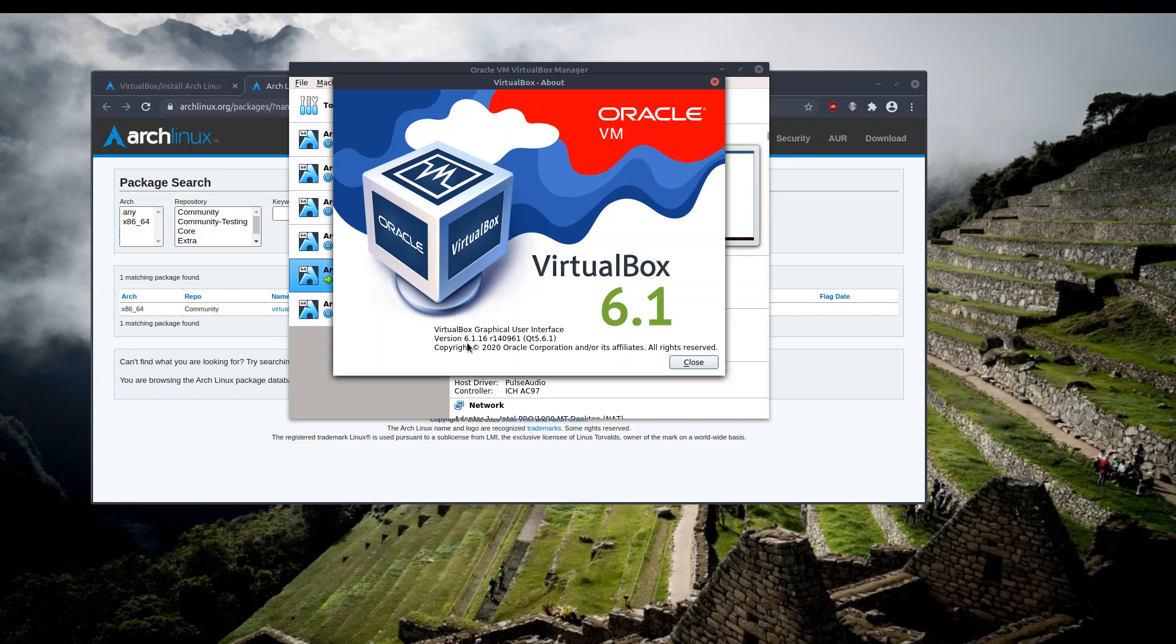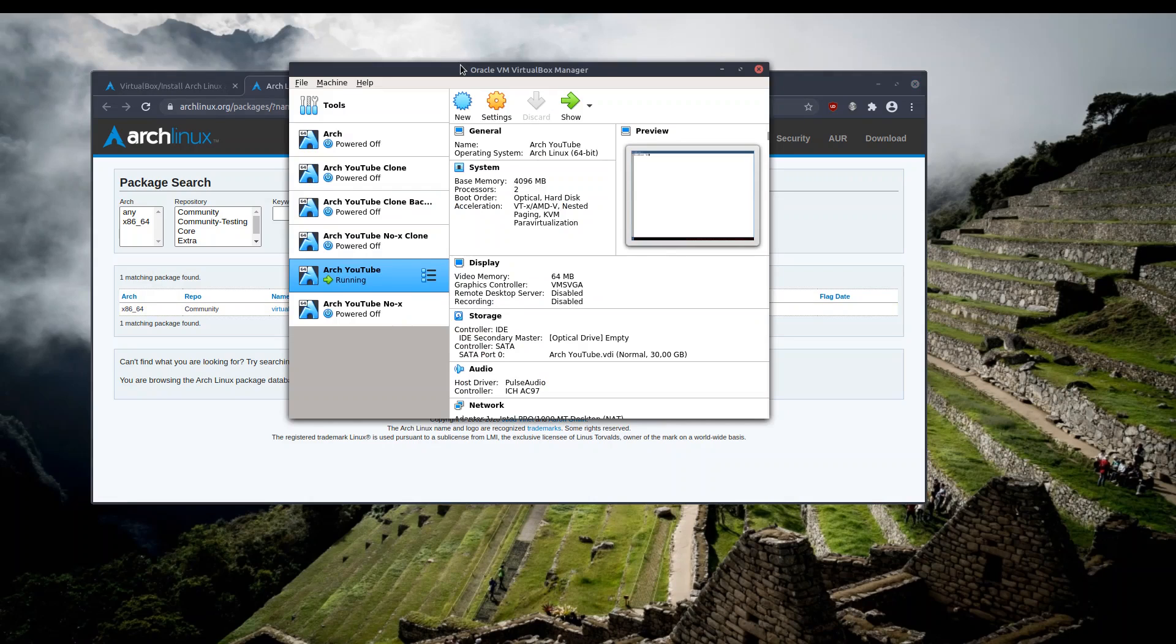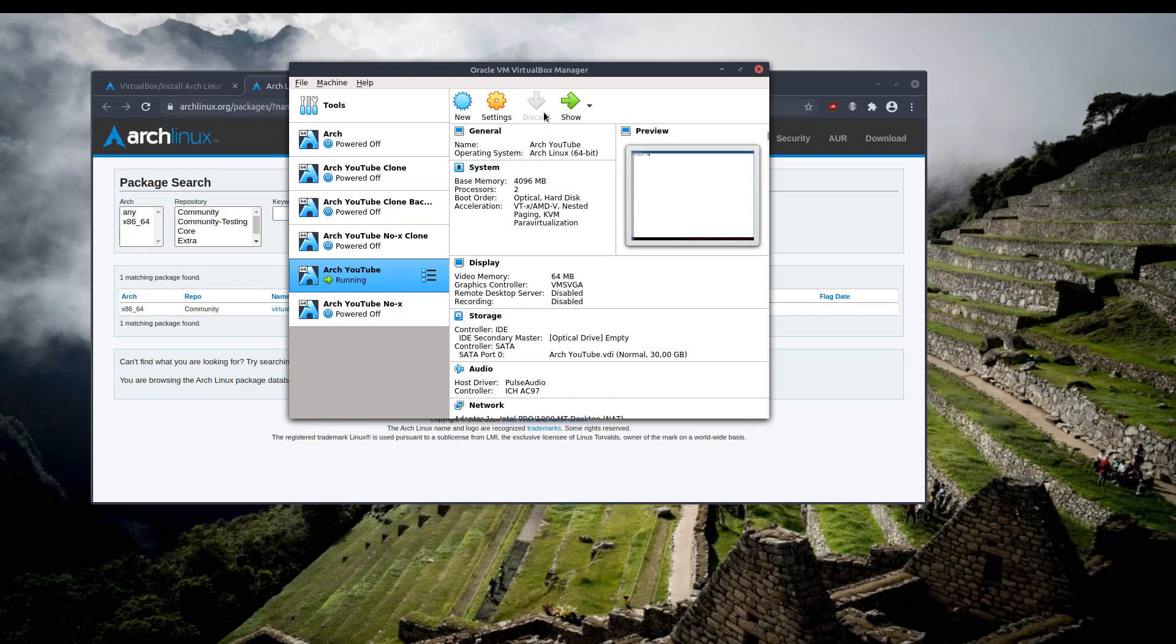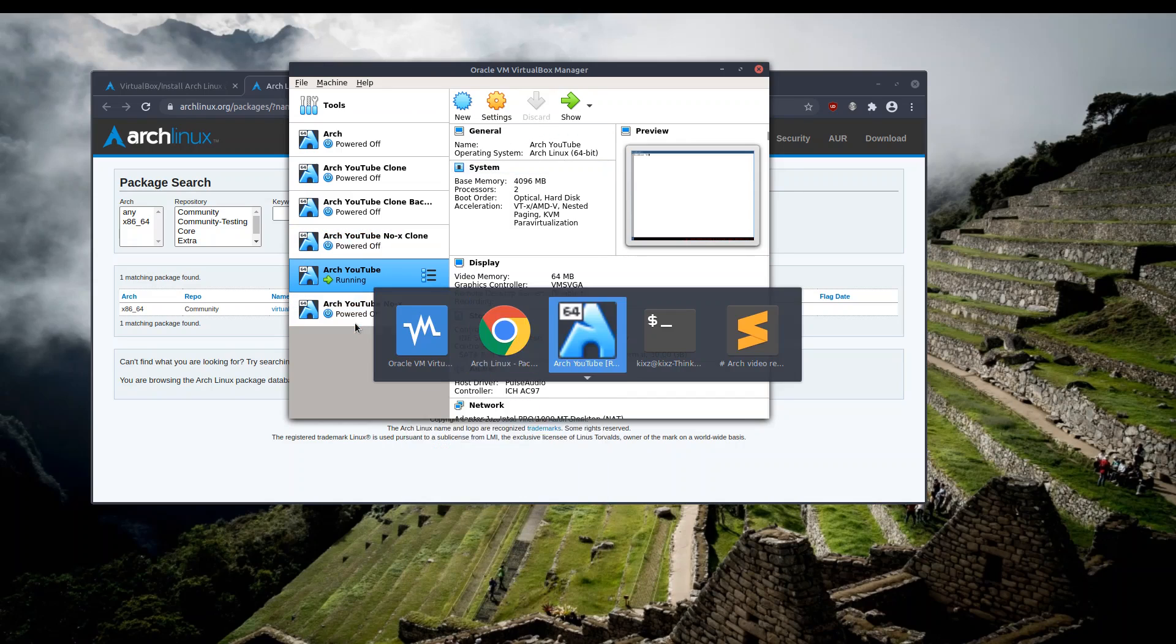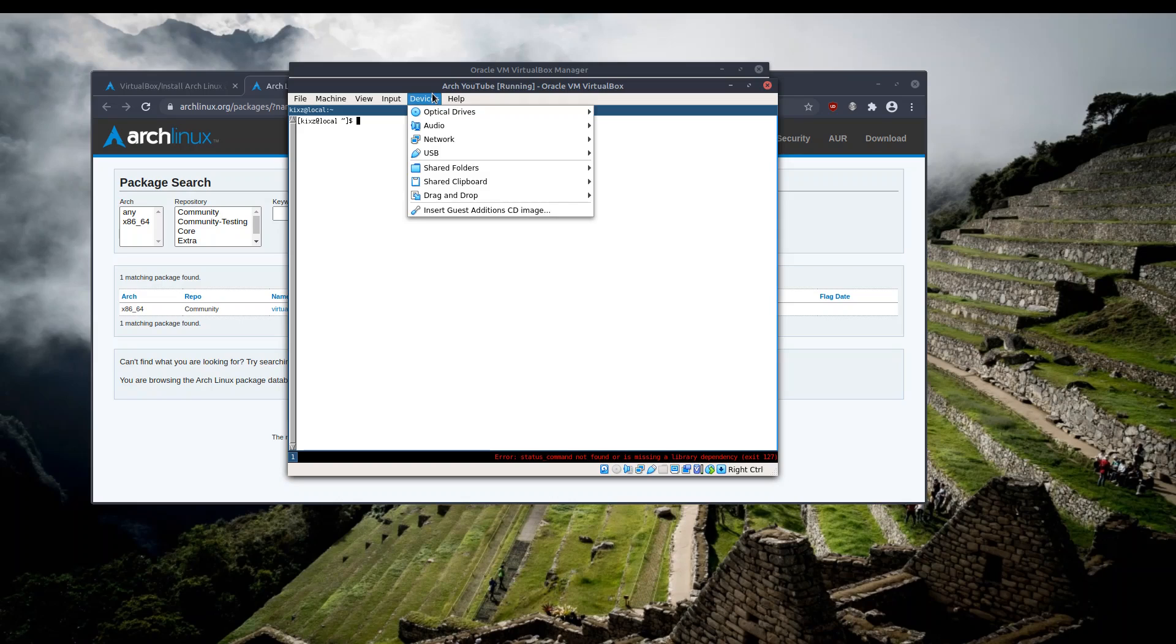So here it matches 6.1.16. In your case, if it does not match, you have two approaches. One is try to upgrade your VirtualBox host machine, or alternatively you can try install the guest additions via the CD image or ISO.